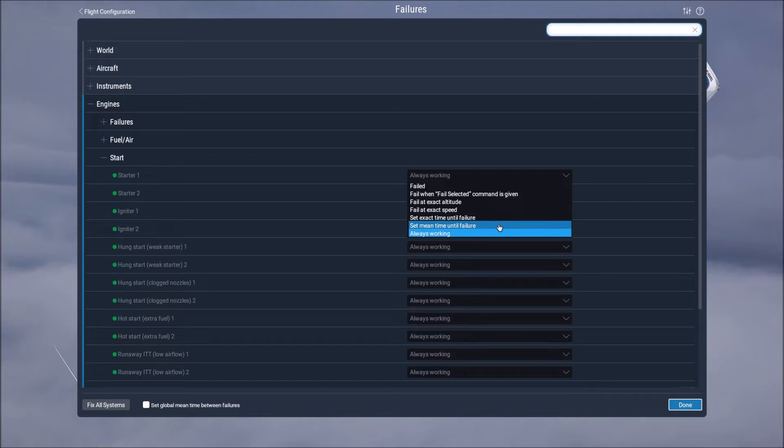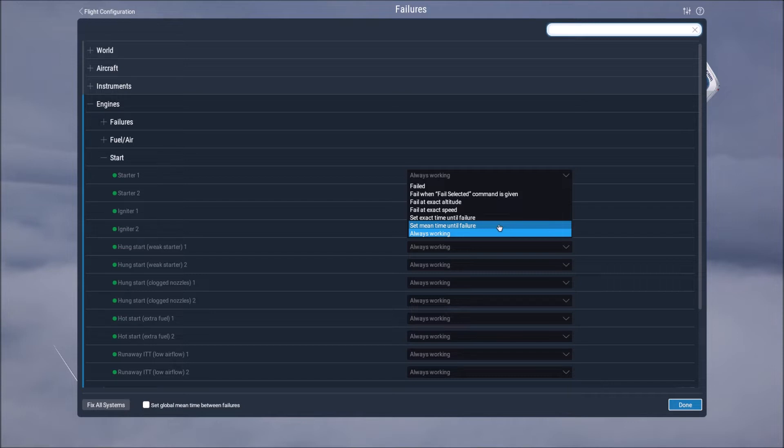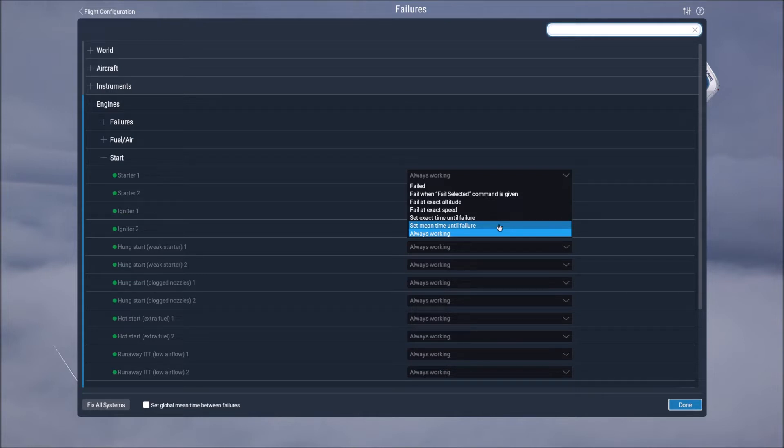Mean time failure would basically be the idea that the general accepted time of life cycle for that part will function until it fails. Personally for me I have everything set to always working just because that's what I have it set to. That's me though.